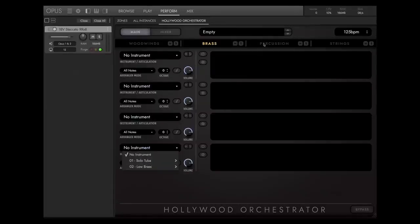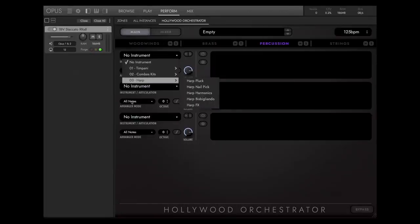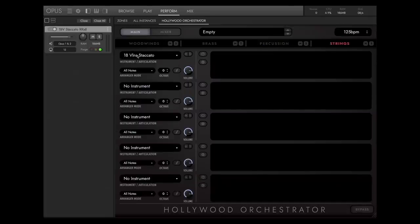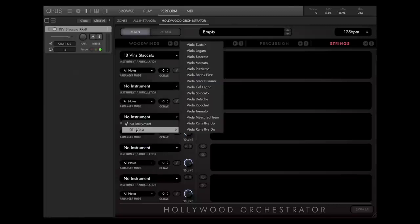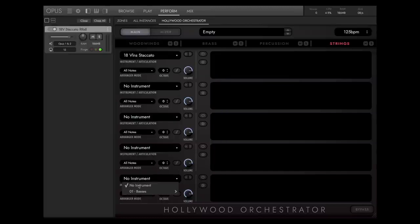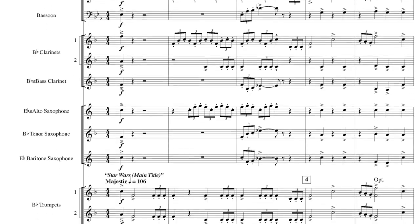For percussion, you can assign timpani, all possible percussion instruments, and harp individually. And for the strings, it's violin 1, violin 2, violas, cellos, and basses. It's exactly as it is in a typical orchestral score.